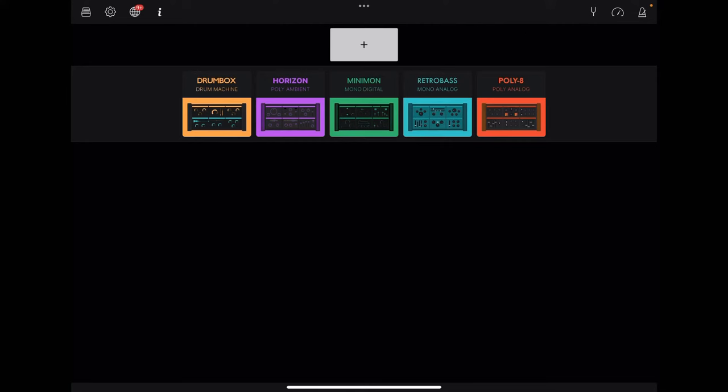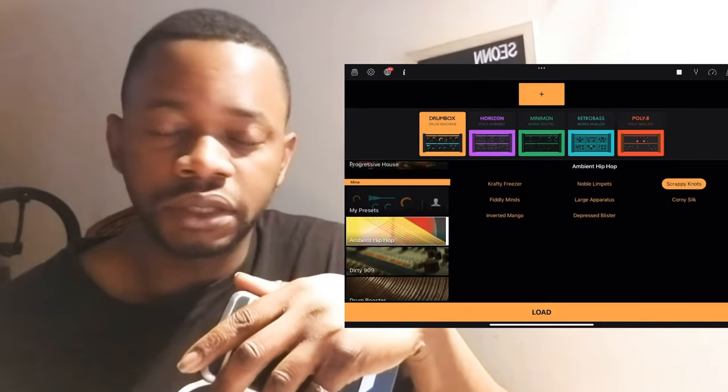Amplify Groovebox is an all-in-one application made by Amplify that contains a wide variety of sounds. It's got the Drum Box, which is a drum machine; Horizon, which is a poly ambient synth; Minimum, which is a mono digital synth; Retro Bass, which is a mono analog synth; and the Poly 8, which is a poly analog synth — it's got a ton of really cool sounds.